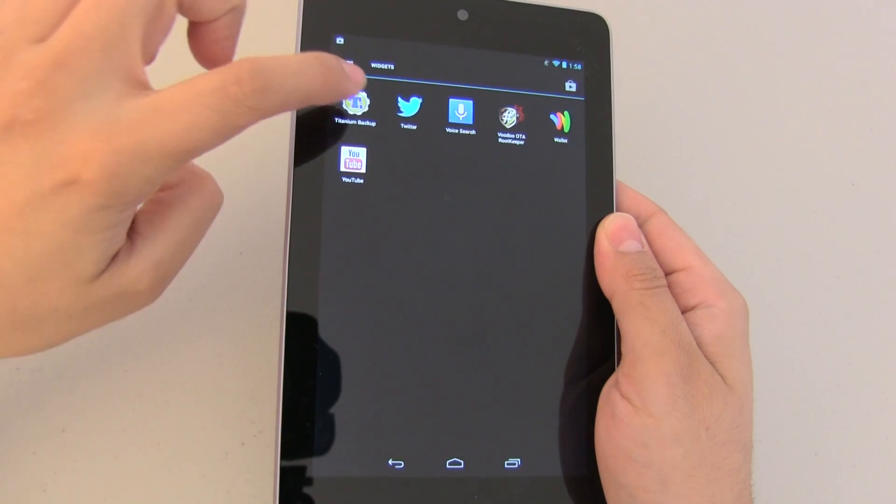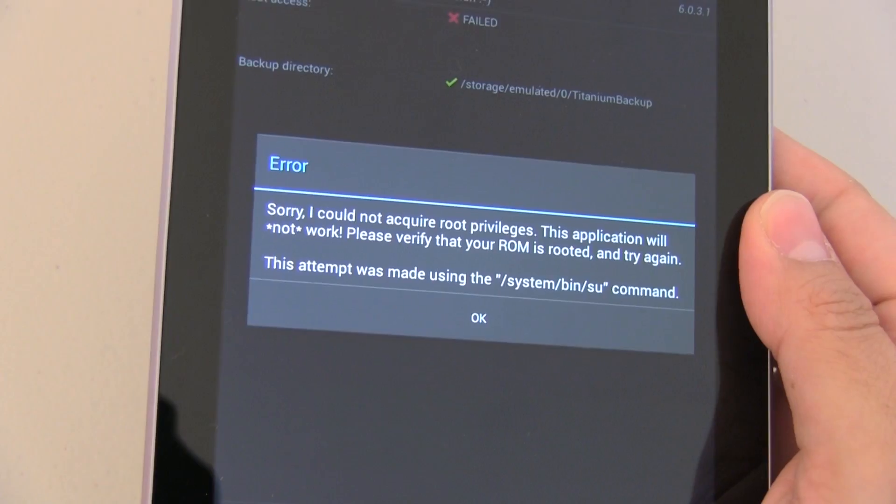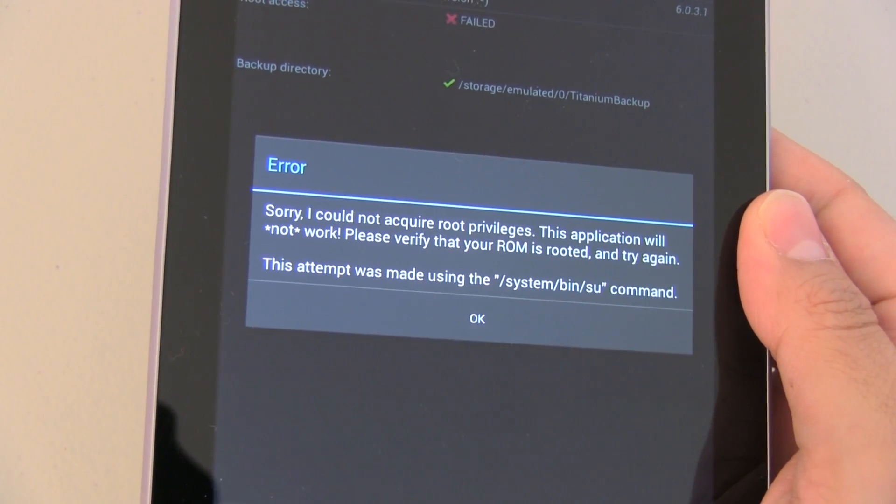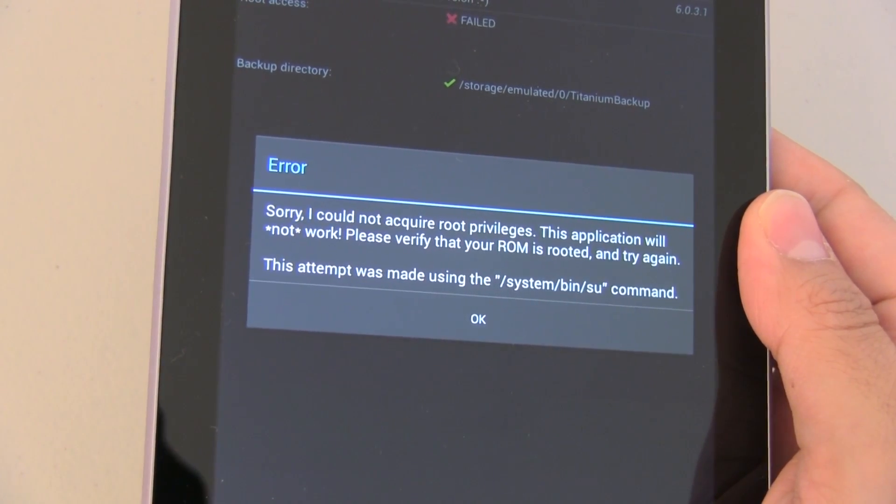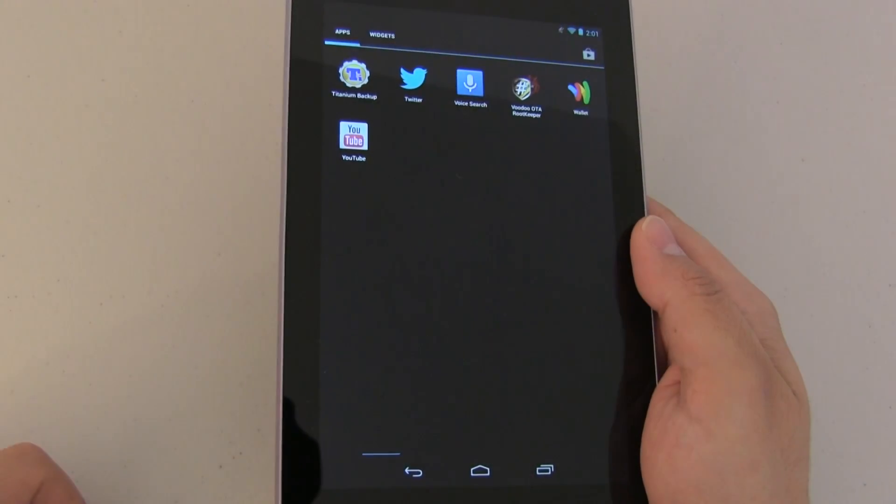Now of course because we temporarily unrooted no root applications should work or if for whatever reason I lost root this is the way to get it back.